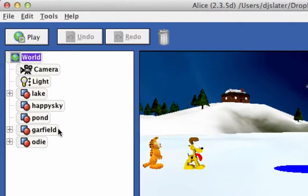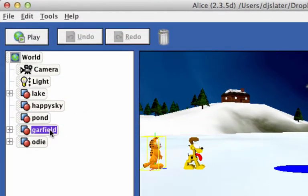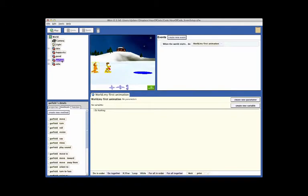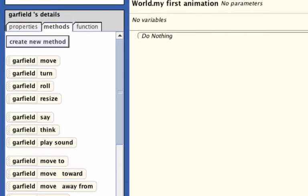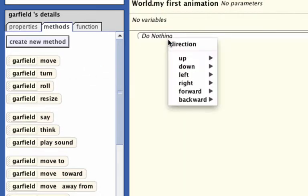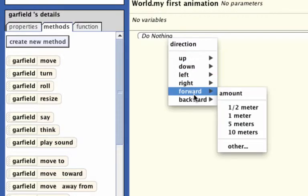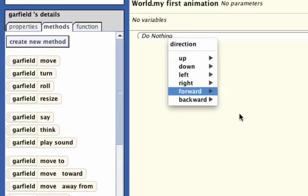Select Garfield in the object tree by clicking on the tile labeled Garfield. Now select the action tile in the methods tab of the details panel. Use the mouse to click and drag the move tile into the code editor. Pop-up menus will prompt you for the direction, which in this case will be forward, and the distance, which will be one meter.